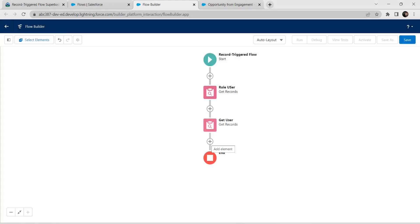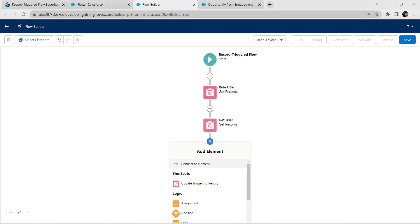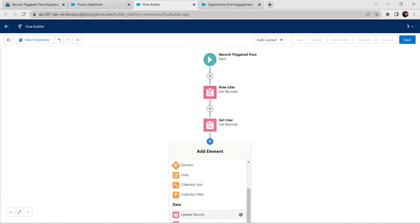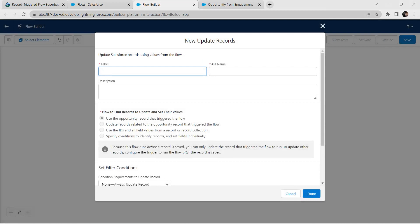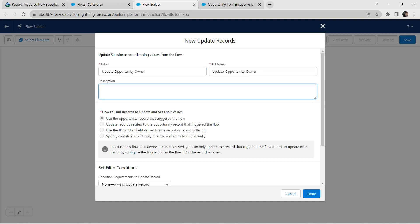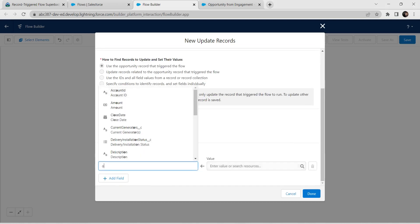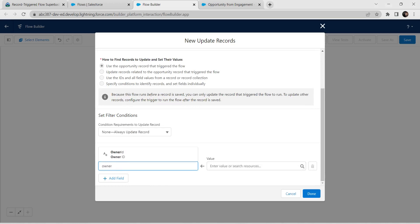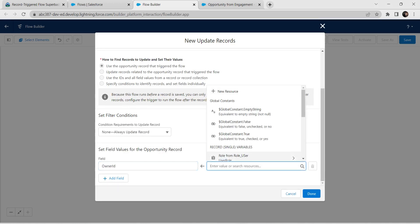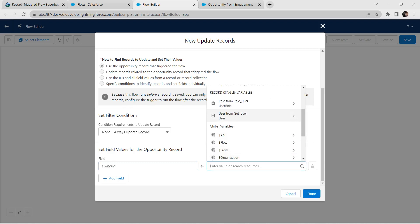Click the plus symbol above Get User and click Update Records. Give label name as 'Update Opportunity Owner'. API name is auto-populated. For field give Owner ID. For value, give User from Get User followed by User ID.